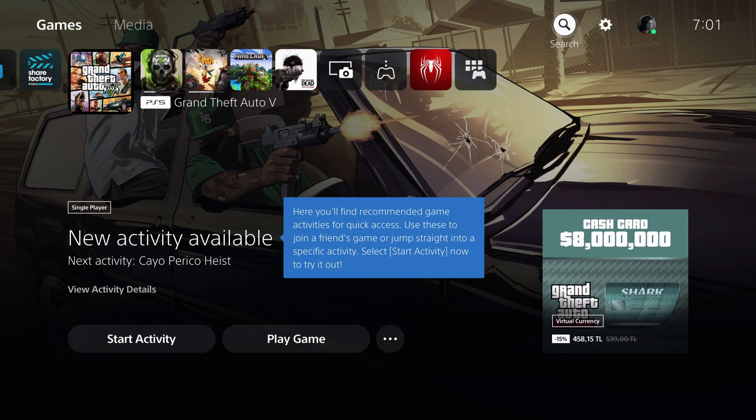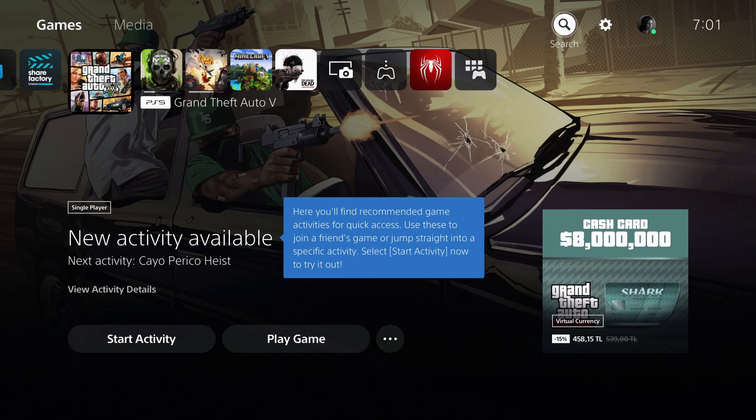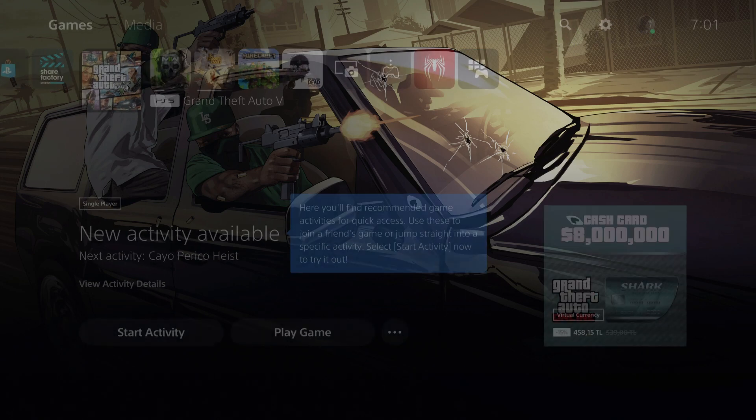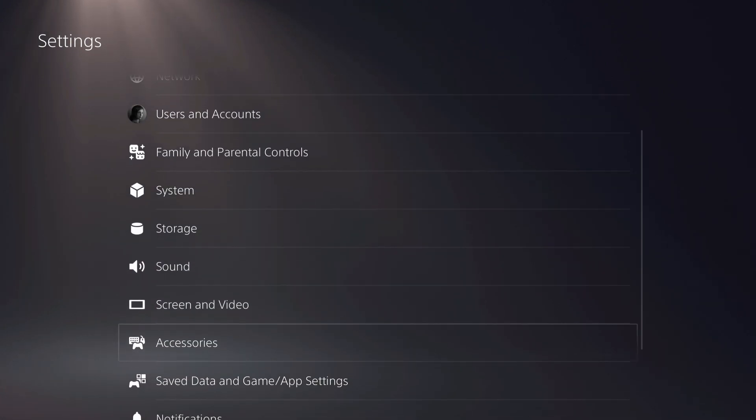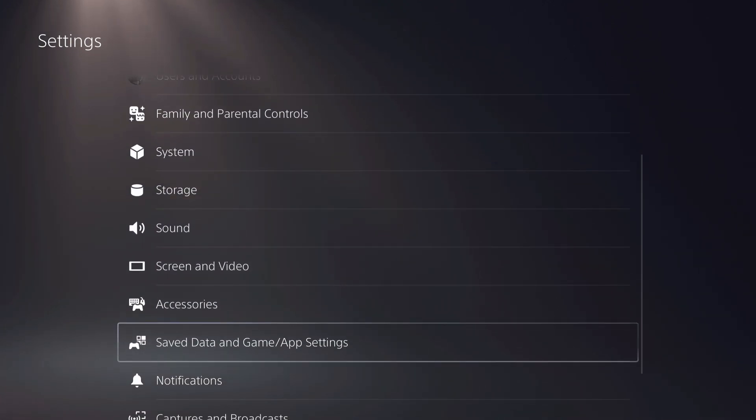Hello guys, today I'm going to show you how you can save to cloud on your PS5 and let's go ahead and begin. First of all, what you want to do is go over to your settings right over here, and then you want to go a bit down to here, save data and game app settings.